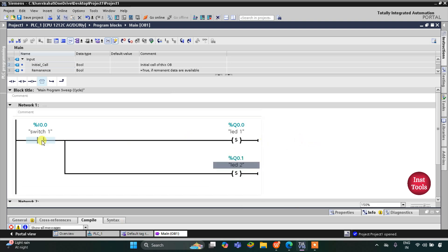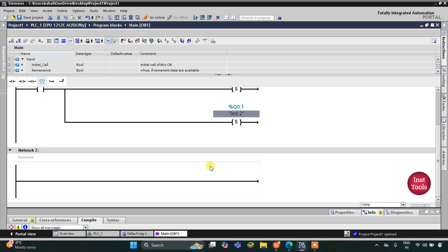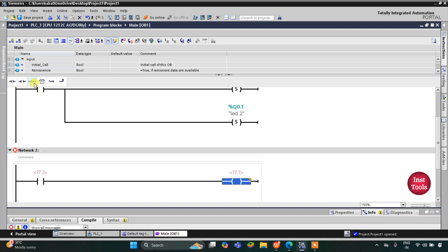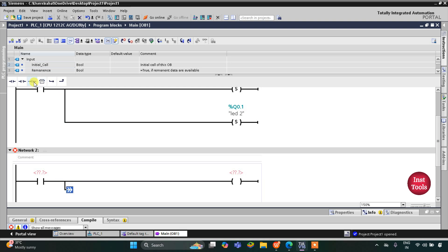When Switch 1 is turned on, LED 1 and LED 2 will be turned on. When Switch 1 is turned off, these LEDs should turn off, but because of the set coil they will still remain on. Similarly for Switch 2, I will insert a normally open contact, then a coil for LED 3, open a branch, and add one more coil.